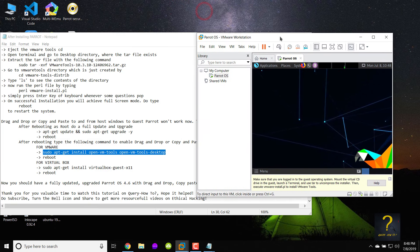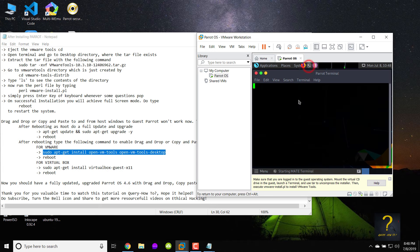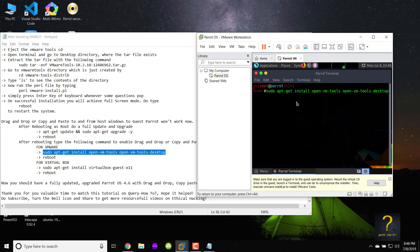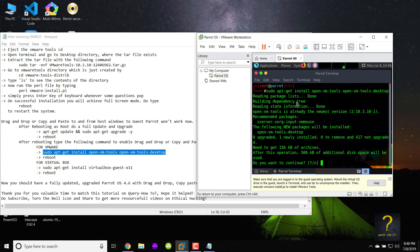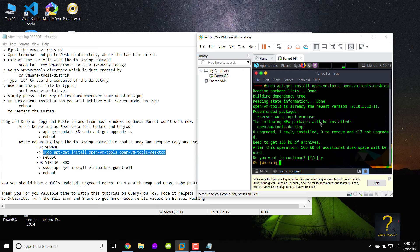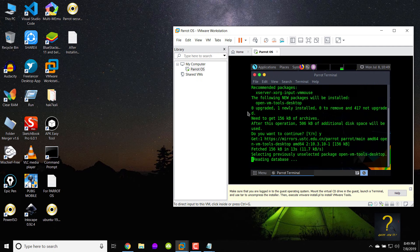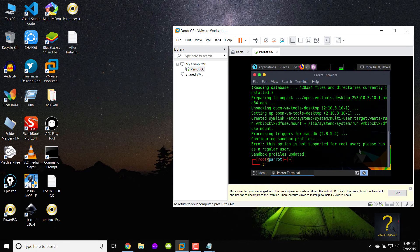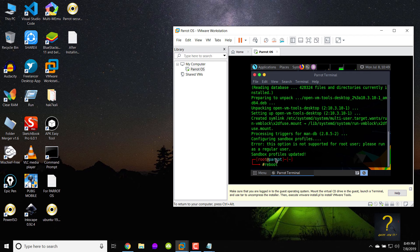After rebooting open a terminal and type sudo apt-get install open-vm-tools open-vm-tools-desktop and press enter. When asked if you want to continue type y and press enter. When it is finished installing type reboot to restart the system again.